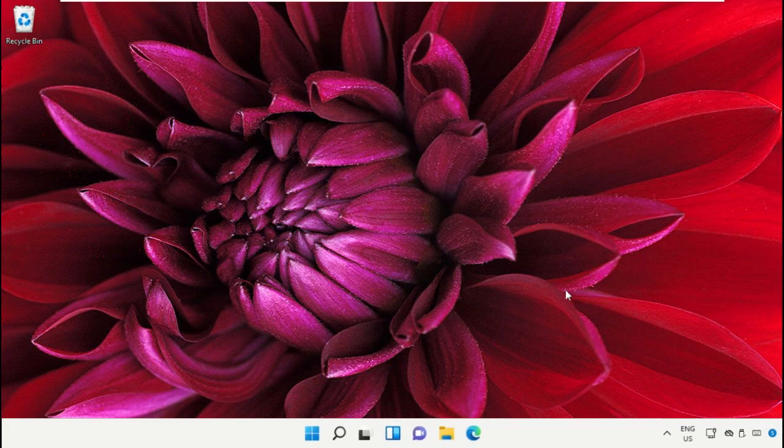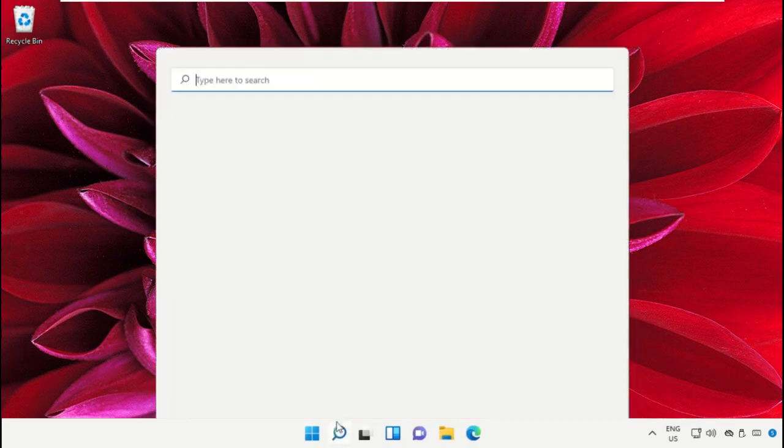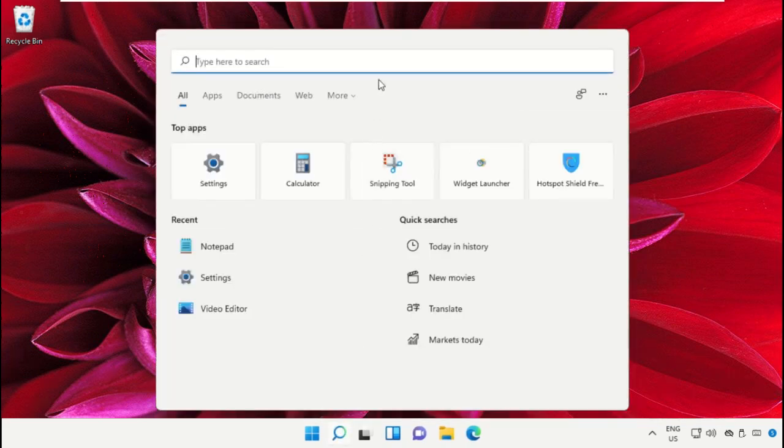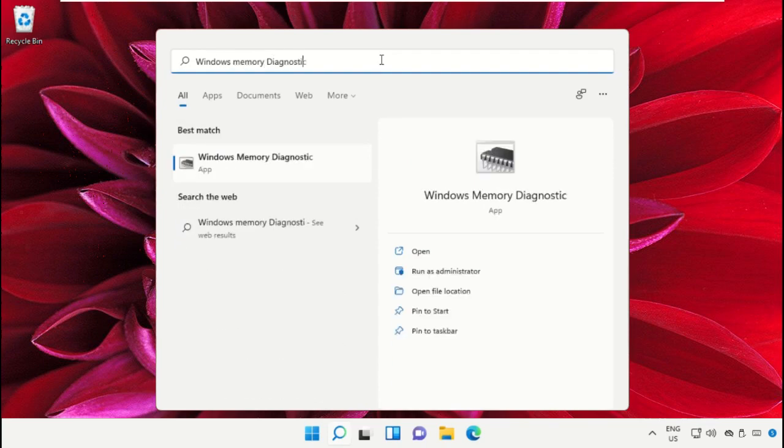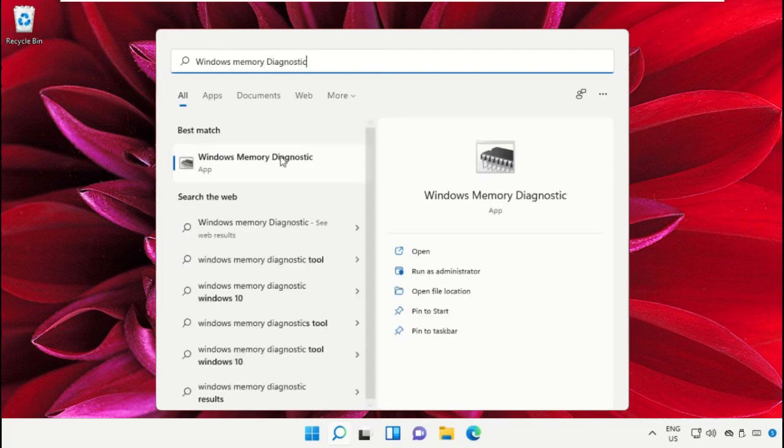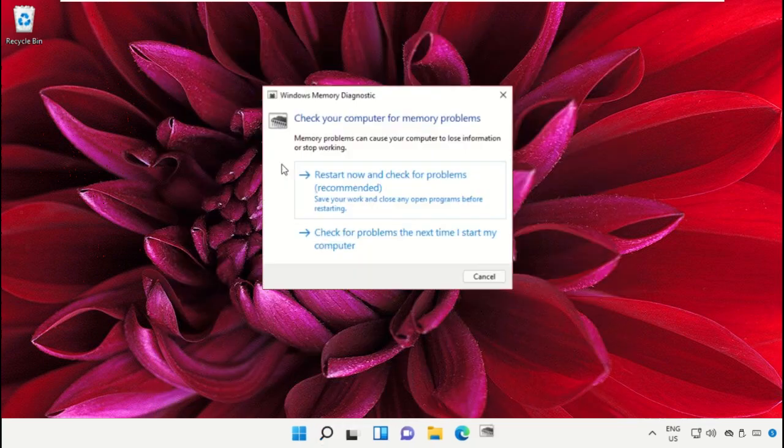Go to the search bar and type 'Windows Memory Diagnostic' and click to open it. You can select the first option.